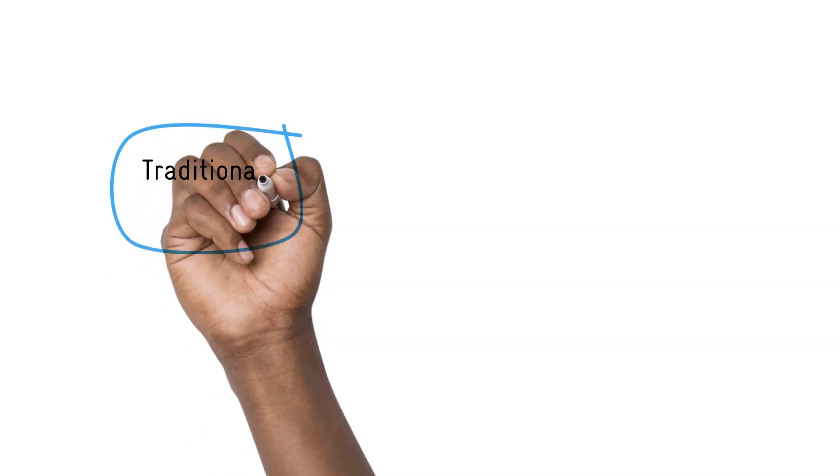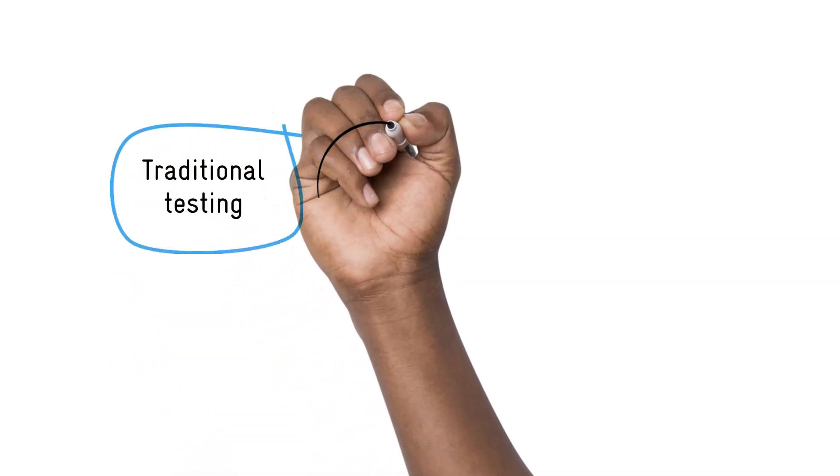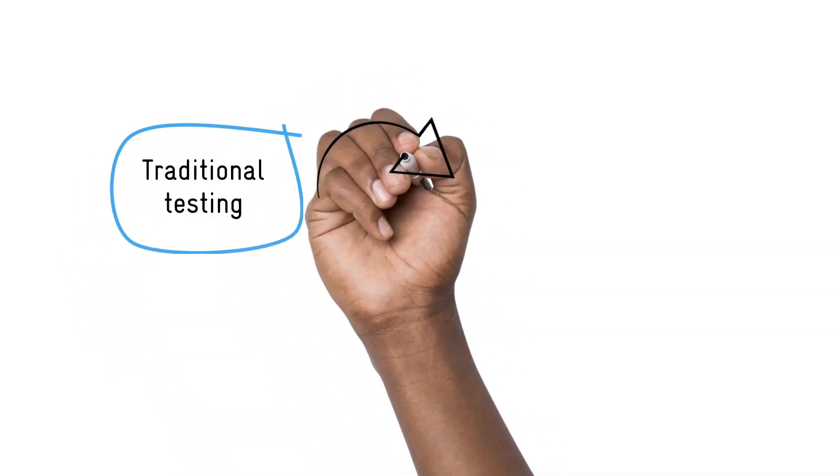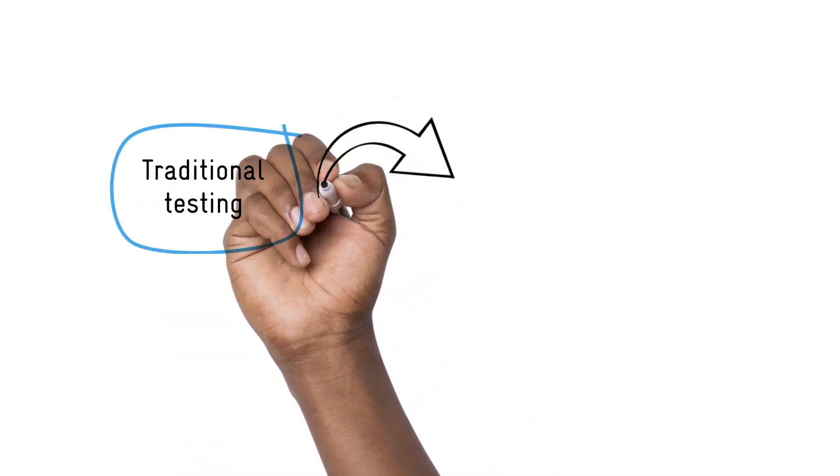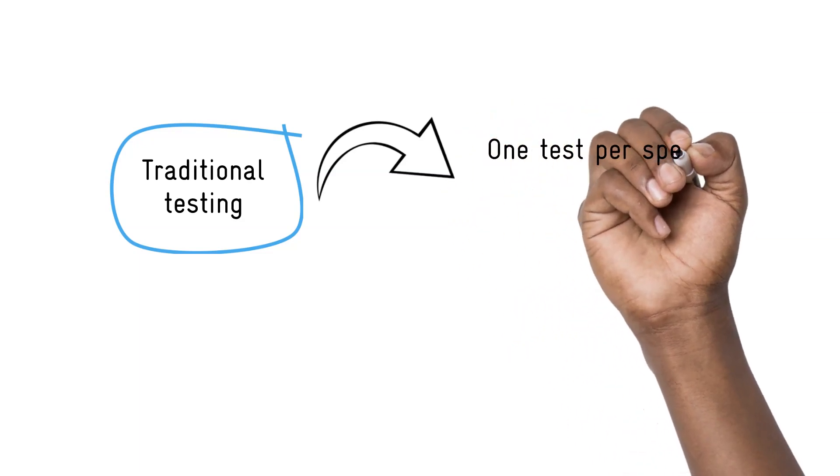For example, does my sample contain Salmonella? Or does my sample contain gonorrhea? Then you run a specific test for a specific bacteria.